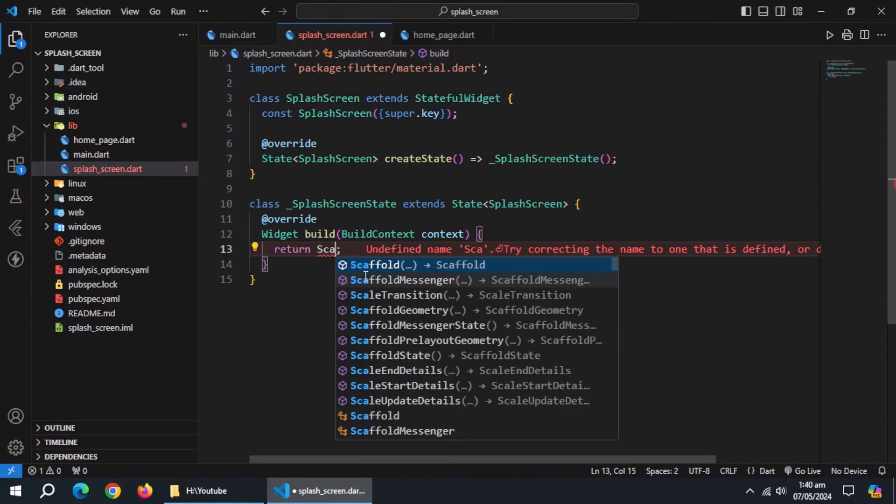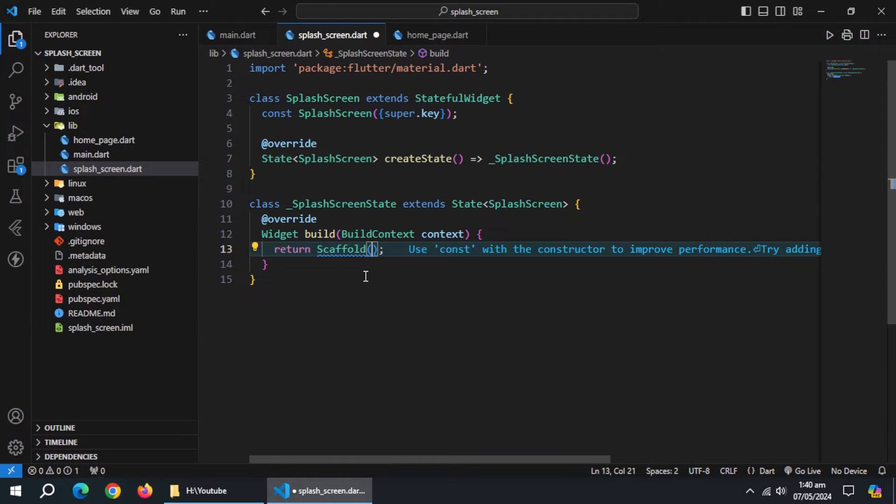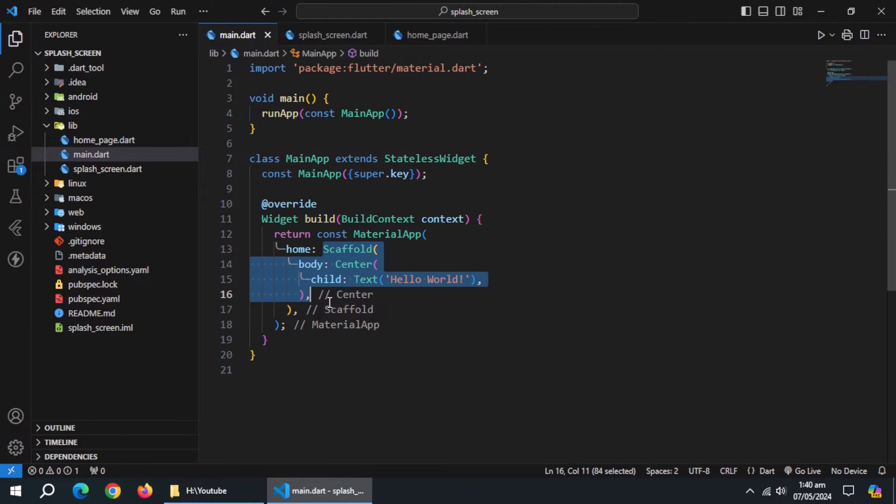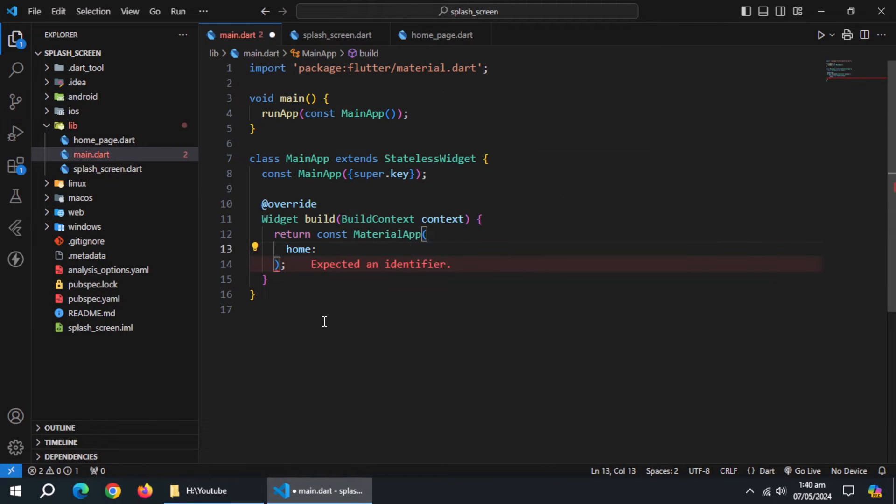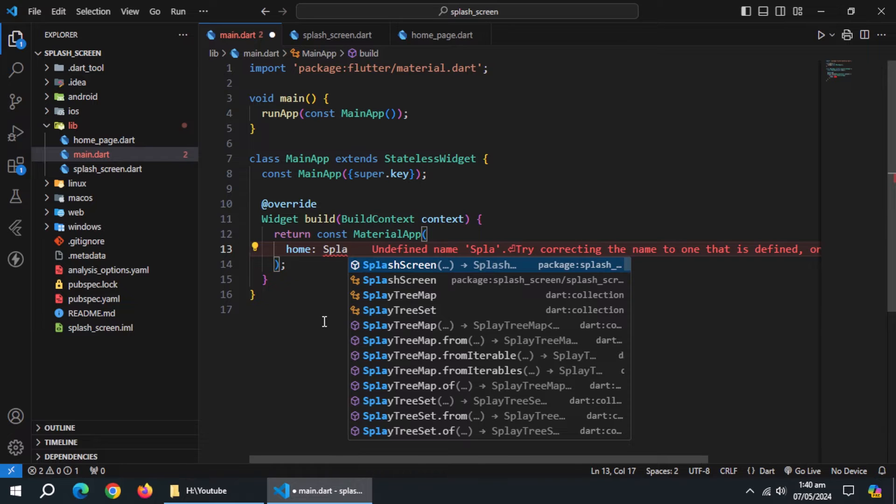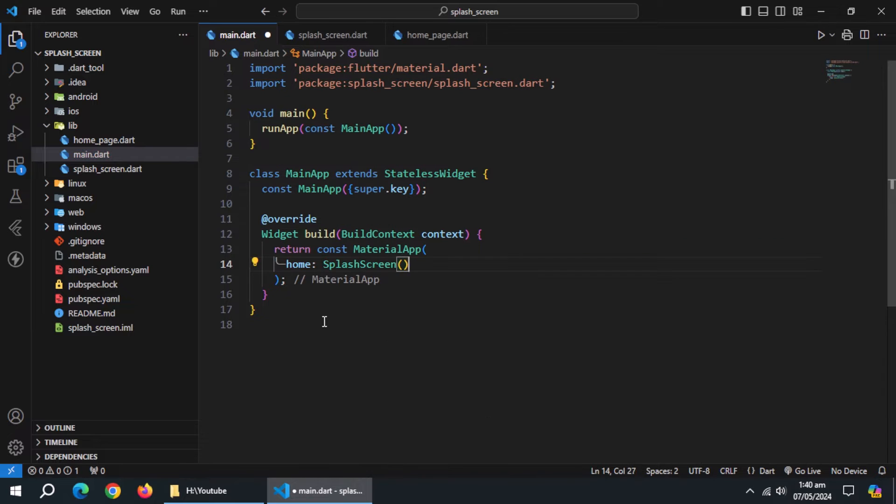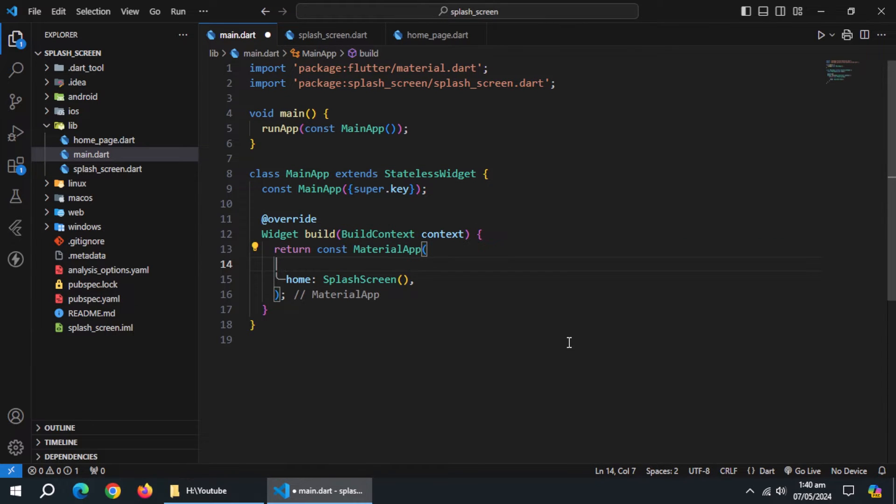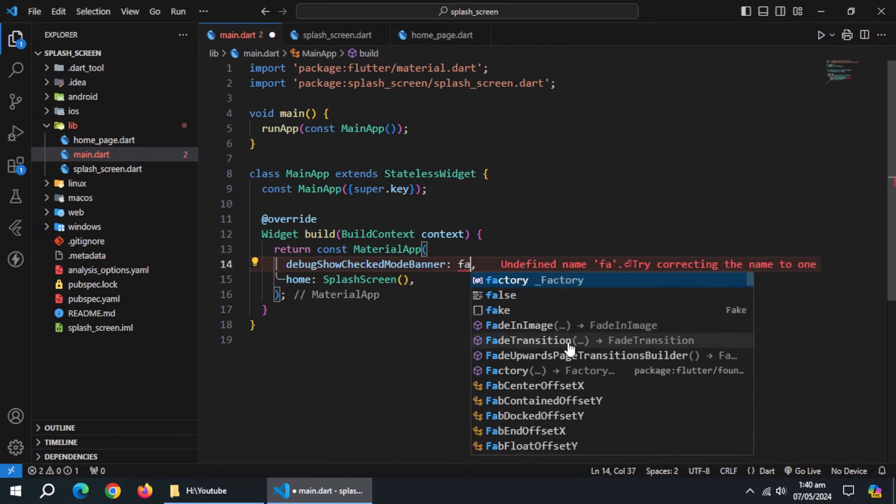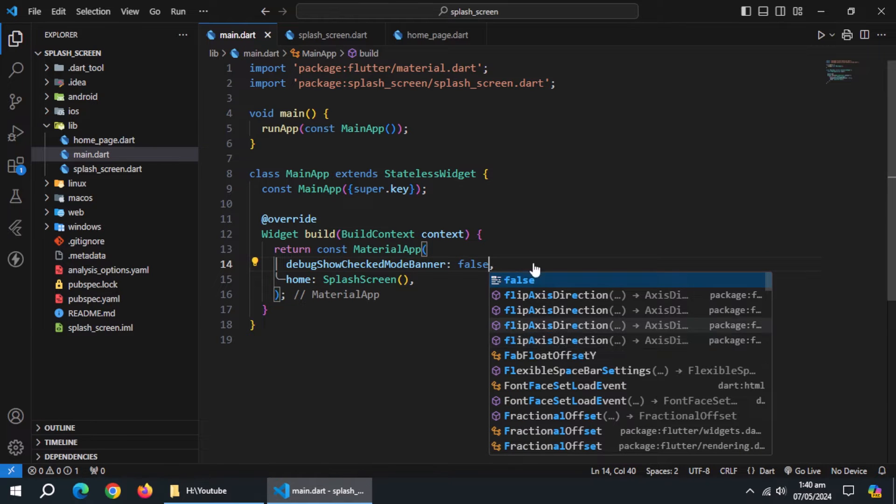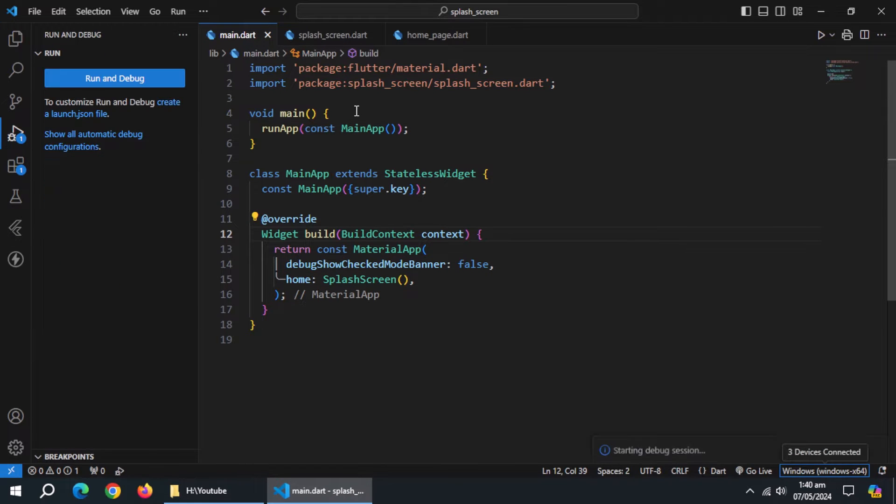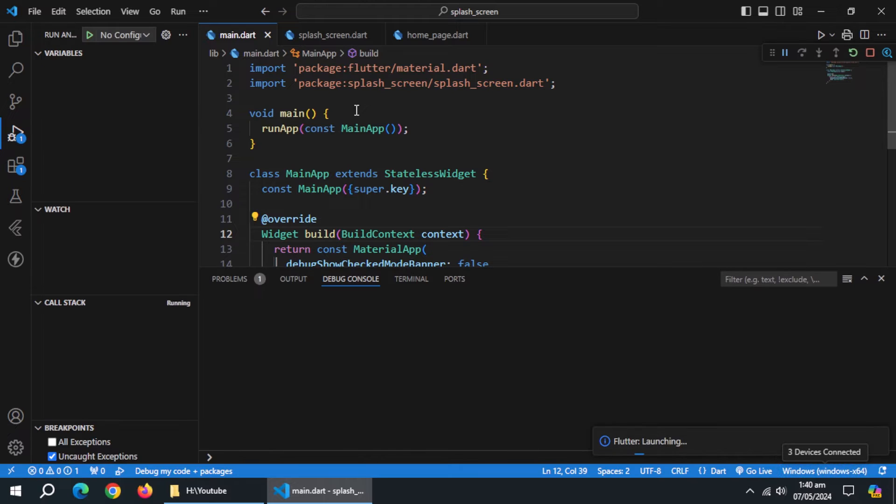Create scaffold widget. In main file, set splash screen as home. Also set this property to false to get rid of debug banner. Now, start this app as a windows application.